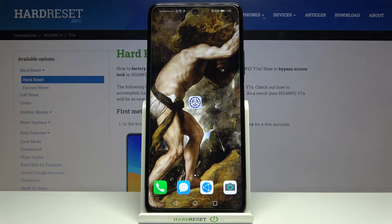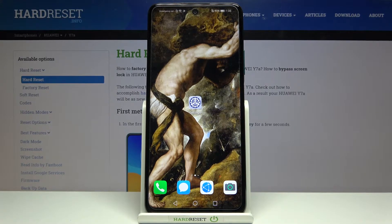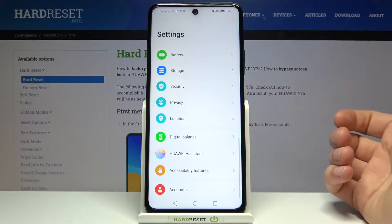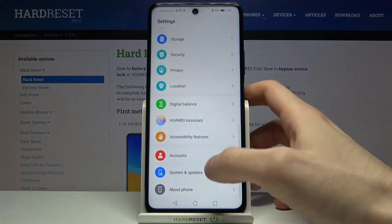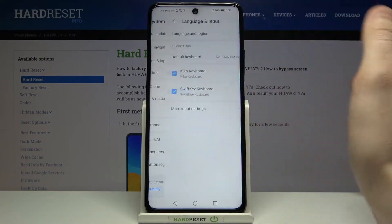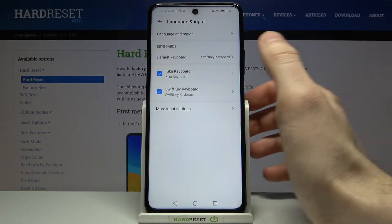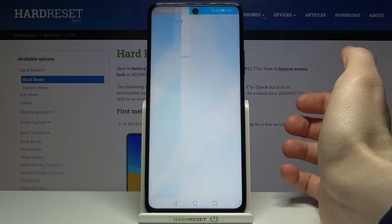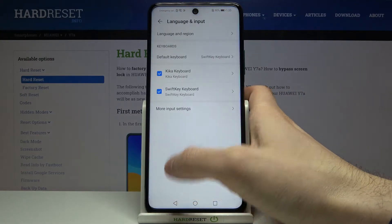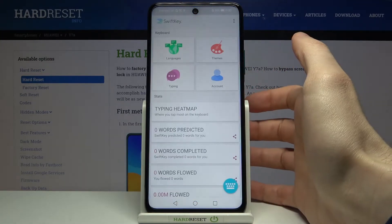Here I have Huawei Y7A and today I'm going to show you how to change keyboard language on this device. Firstly, you have to open Settings, then go to System and Update, then Language and Input, and then select Kika Keyboard or SwiftKey Keyboard.